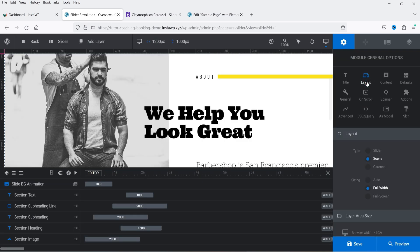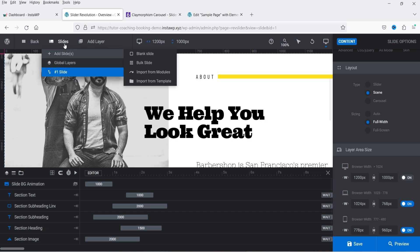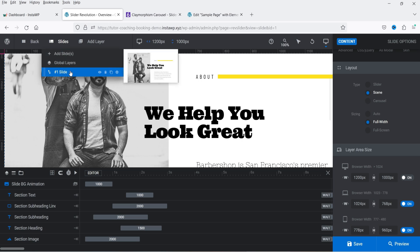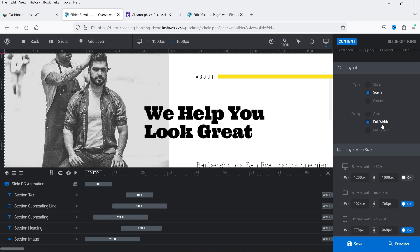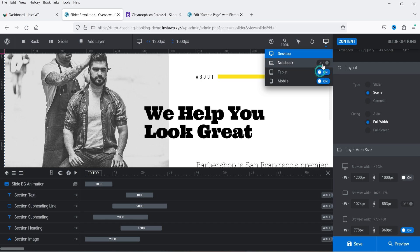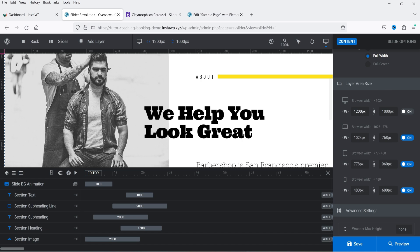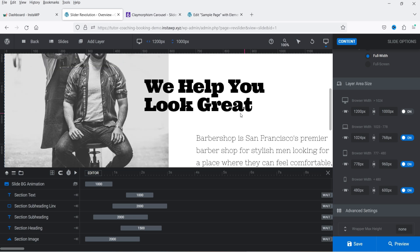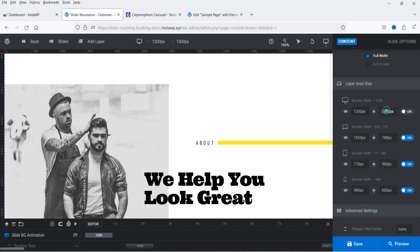Under Settings you'll see the Layout option, so we're going to change the layout. Under Layout you'll see Scene, Slider, and Carousel. Currently we're using a single slider template with only one slide. If you have multiple slides you can customize them one by one. Sizing is currently set to Full Width. You're looking at the desktop view — in many cases the notebook or tablet view is disabled, so you need to turn it on. The layer area size for desktop is set to 1200 by 1000 pixels, and you can change it from here.